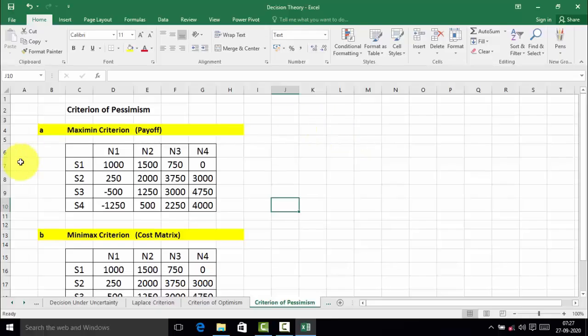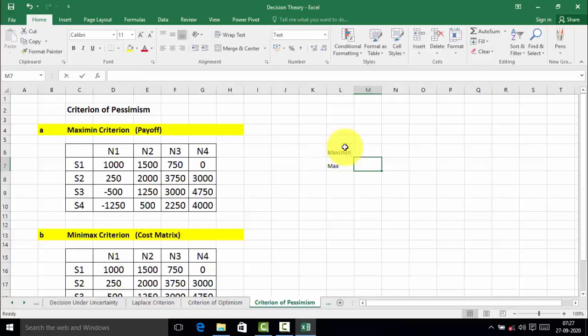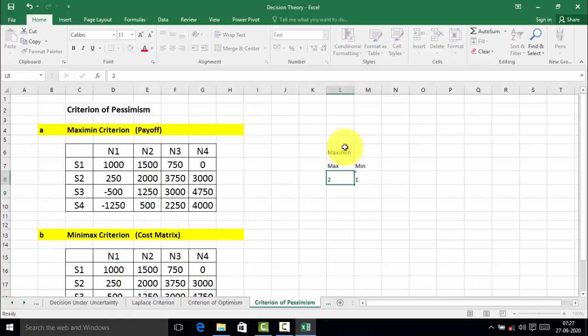Now look at the next problem: criterion for pessimism. In this criterion there are two types — maximin criterion and minimax criterion. First we will solve the payoff matrix with the help of the maximin criterion. Breaking down the word 'maximin': there are two words, 'max' and 'min'. Here, first of all find out the minimum value in each alternative, and then find out the max of that minimum value.